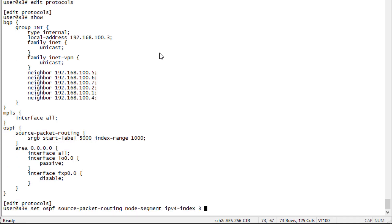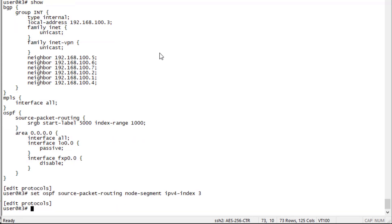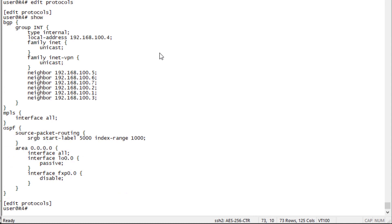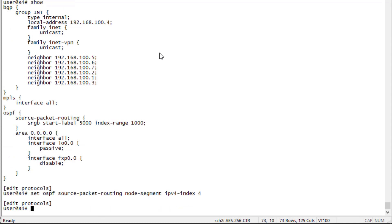That's going to be 3 that we're giving it for a label, and that's going to be 5,003 is what it will actually receive. And then R4 the same thing. We're going to give it 4, which of course is going to give it 5,004.